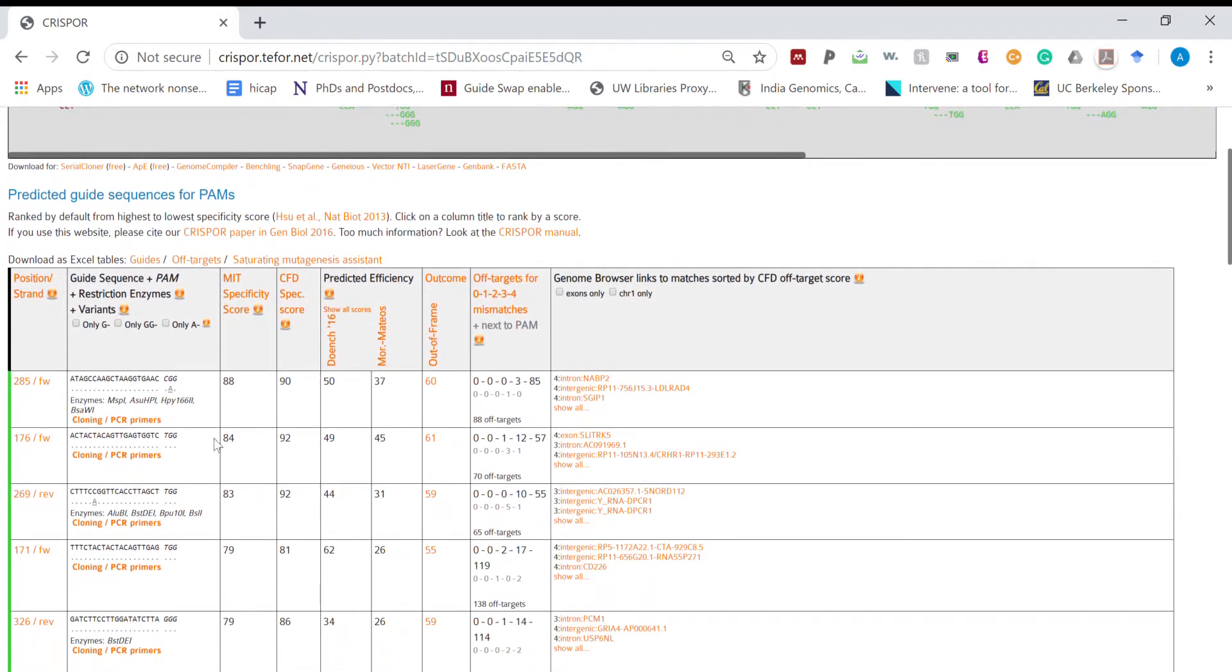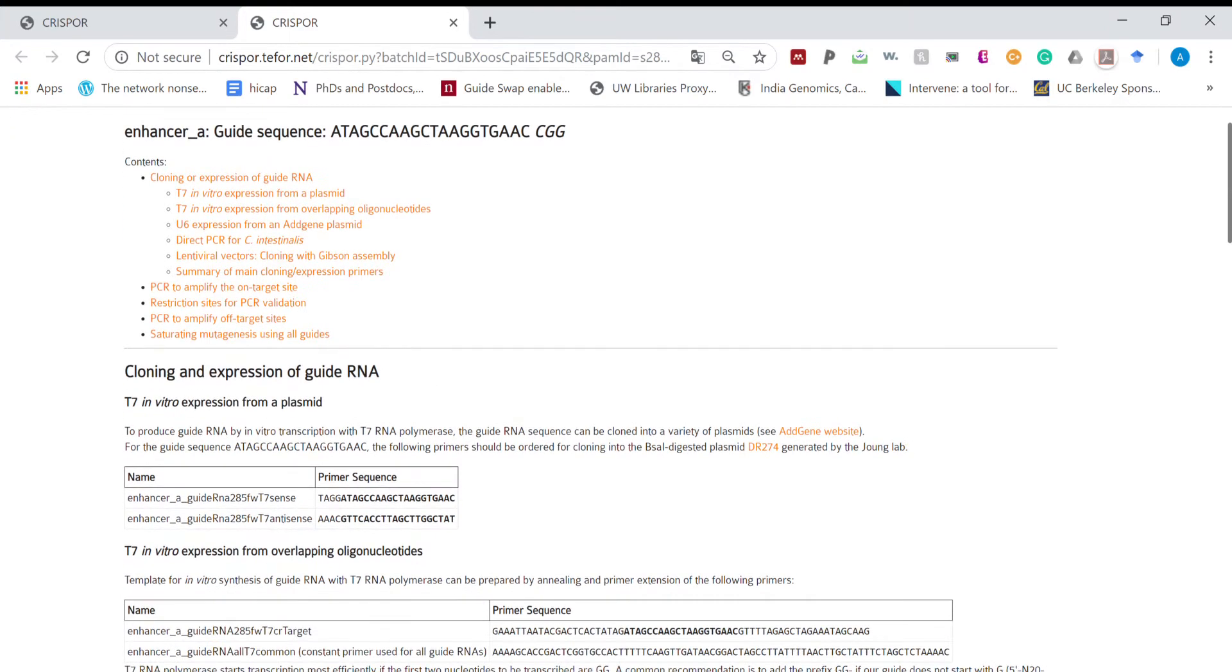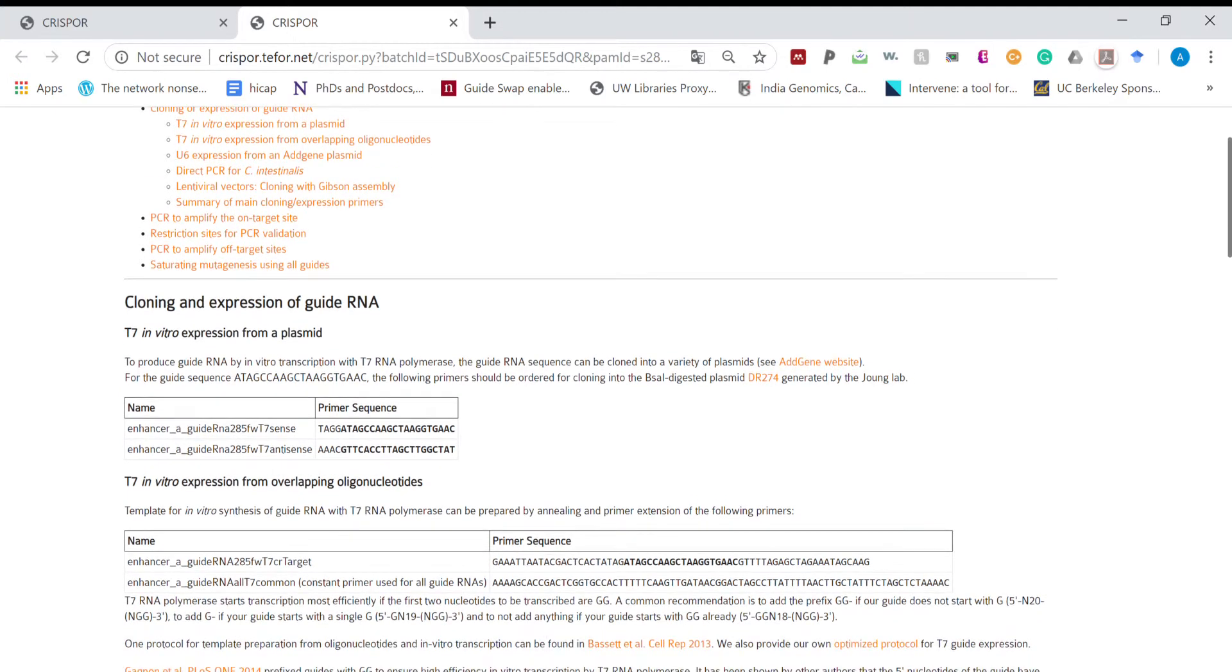We can also observe the cloning strategy we want to use. If we want to use RNP approach T7 cloning strategy, in this case we can order these two primers and using in vitro transcription we can make RNA for RNP approach.